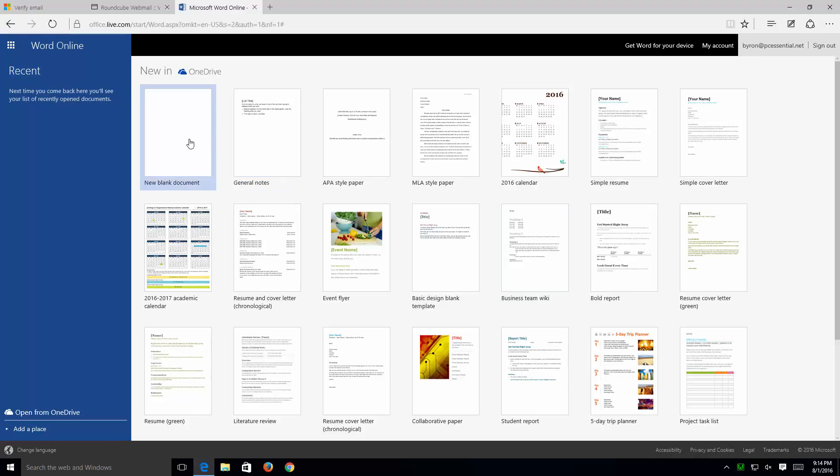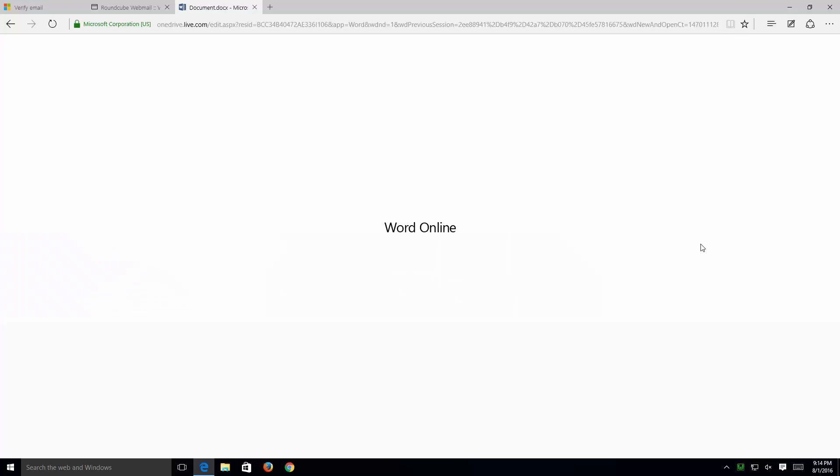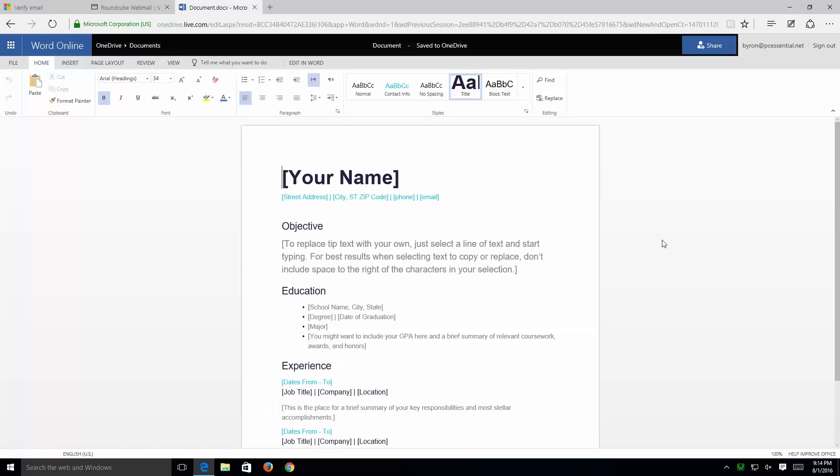Now, I'm going to go ahead and open up just a simple resume here. Now, depending on your connection speed, this will load a little bit faster.